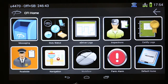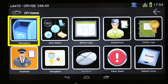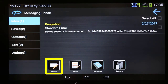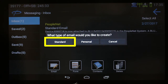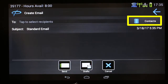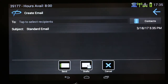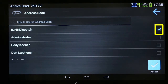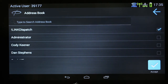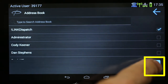If you need to send a message to your fleet supervisor or to operations, touch Messaging, then touch Email, then touch Standard, then touch Contacts. Touch Link Dispatch. Link Dispatch will alert your fleet supervisor or anyone covering the fleet, and will provide the most prompt reaction to your email. Touch Accept.